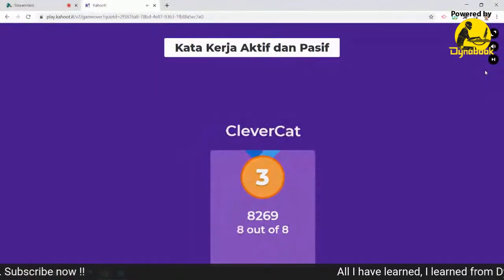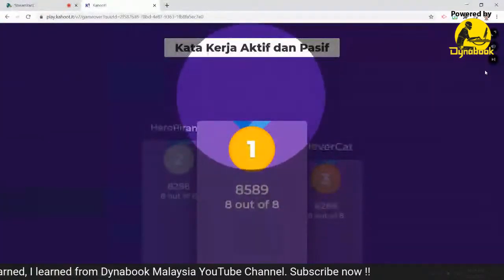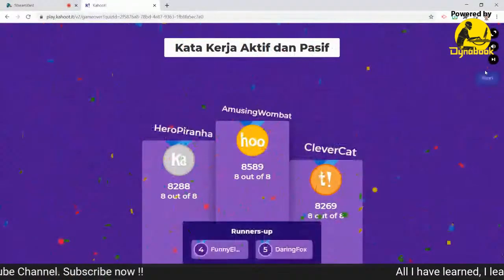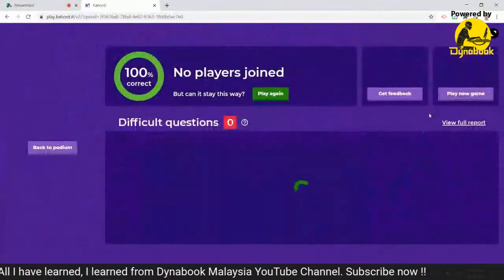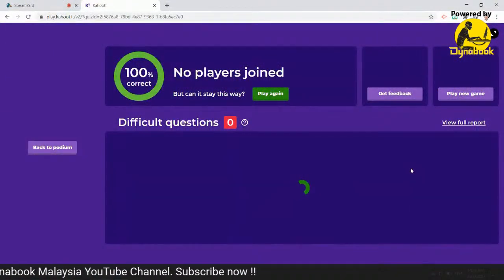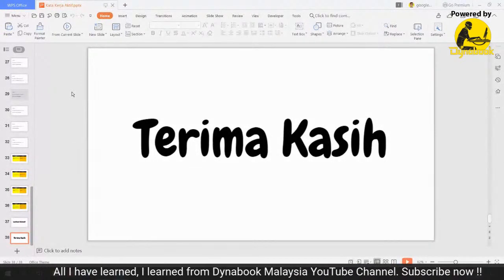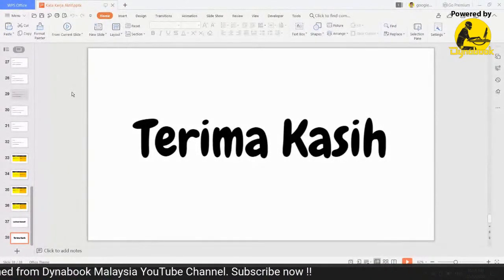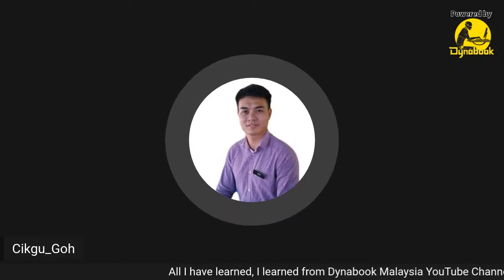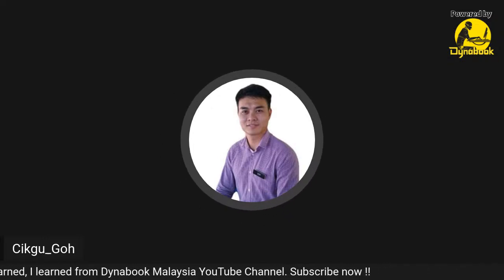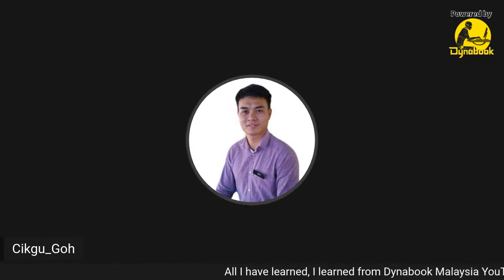Ini ketiga: Clever Cat. Yang kedua: hero. Yang ke-5: Amazing Bombat - dia nombor 1! Terima kasih dan itu sahaja daripada Cikgu Goh. Sekian terima kasih dan mohon maaf sekiranya terdapat kesilapan kata yang menyinggung perasaan anak-anak murid. Saya doakan anak-anak murid terus cemerlang dan semoga berjaya di masa depan. Saya kembali kepada Puan Madam N untuk bahagian seterusnya.